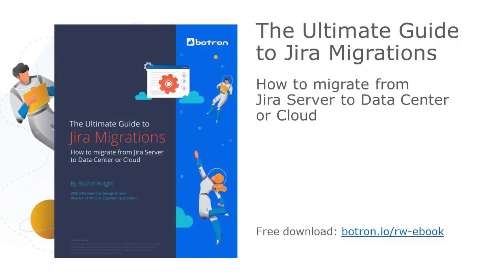This book is the master resource to answer all your migration questions and provide a comprehensive plan to follow. Download your free migration, merge, and consolidation guide from the Botron website.